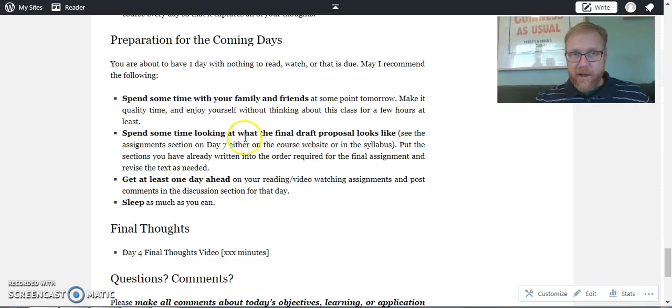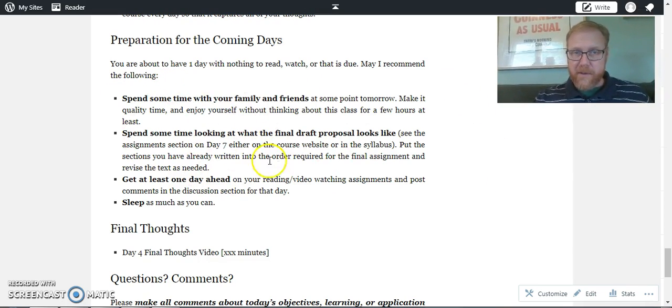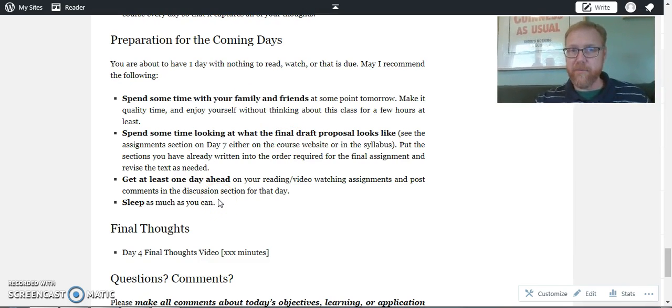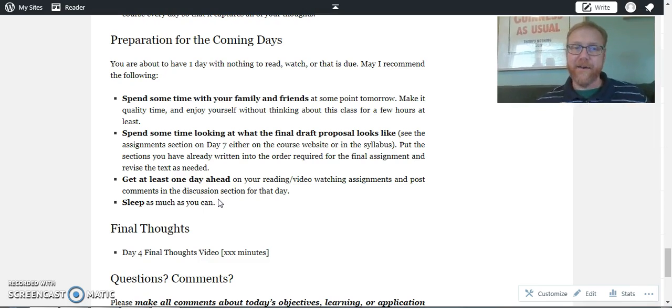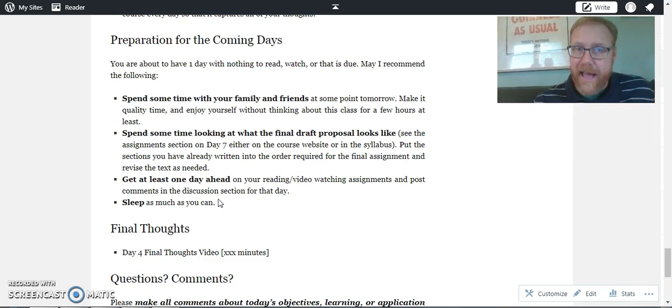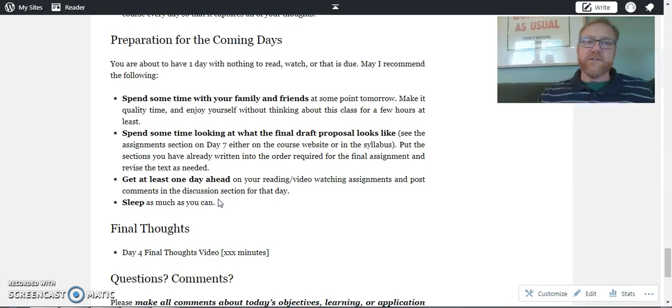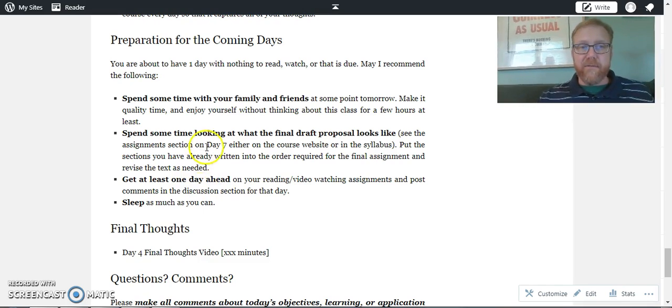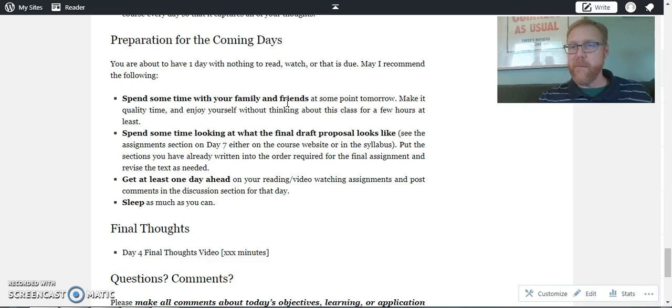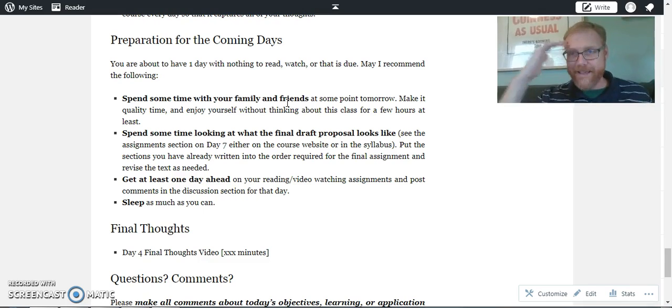The reason why I pause here on this preparation for coming days - I know I talked about this in the introductory comments for today, but I want to focus on this for our final thoughts in our transition into the next half of the class. You're obviously going to take some time with your family or friends at some point tomorrow to make sure you have that connection and your brain is rejuvenating.